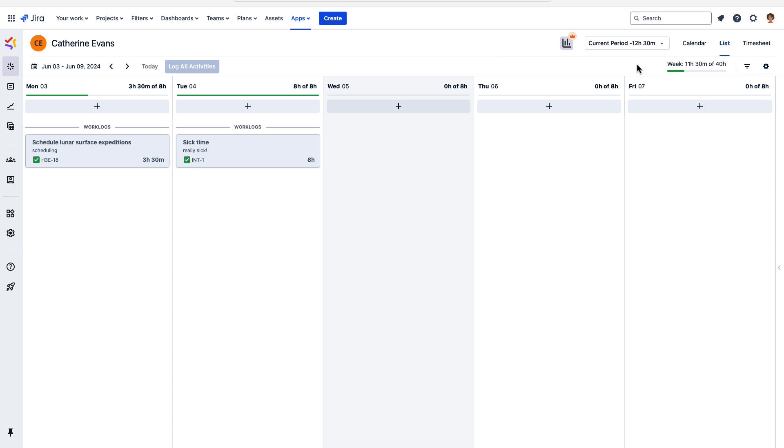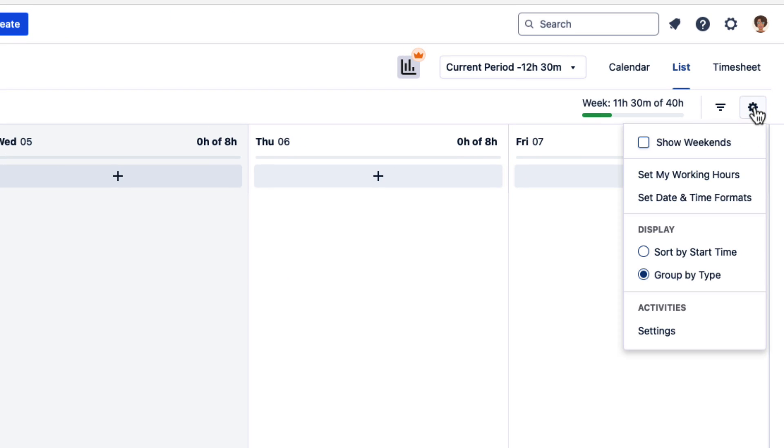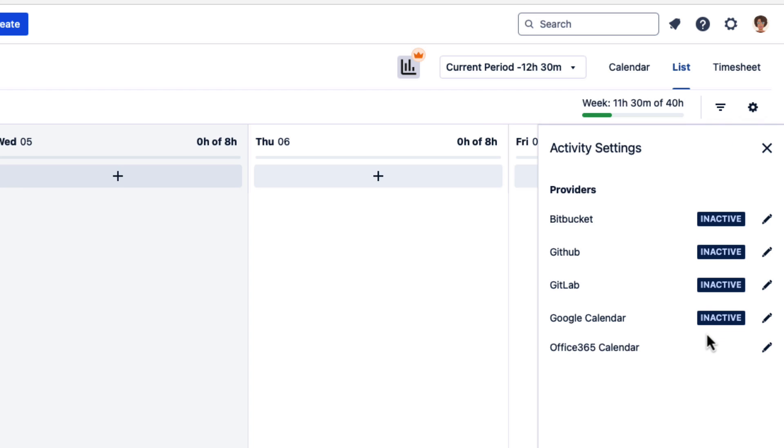You can connect your calendar to Tempo in two different ways. One way is in My Work. Just click the gear icon in the top right and select Settings. You'll see a list of all activity providers that help you log time quickly, including the calendars.